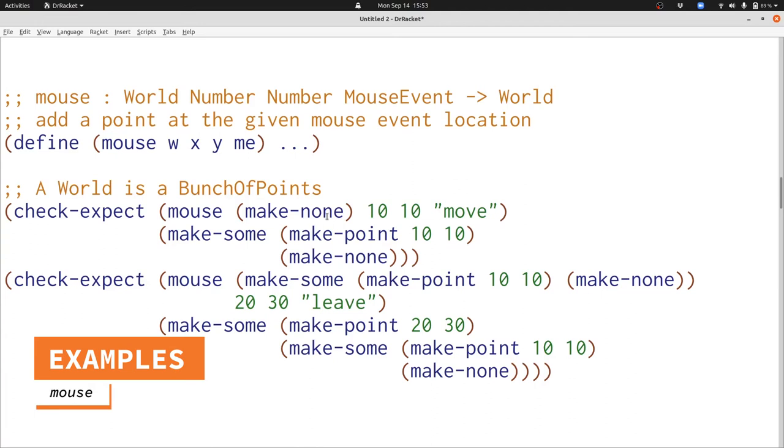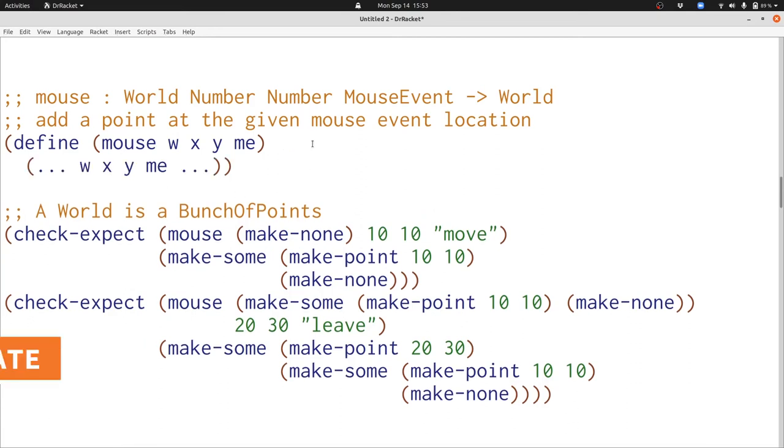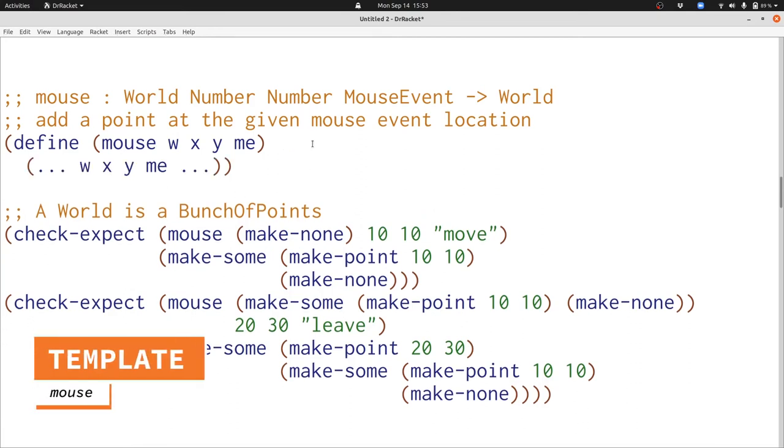We're going to start with the template, and here the template is just going to be a template for using function composition. We're not going to deconstruct any of the input pieces of data. We have four pieces of data available to us.